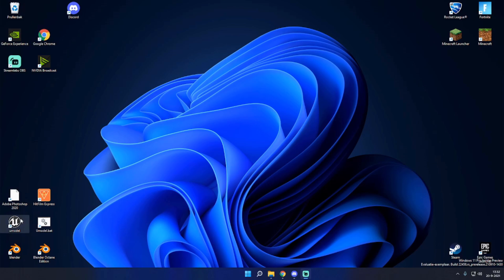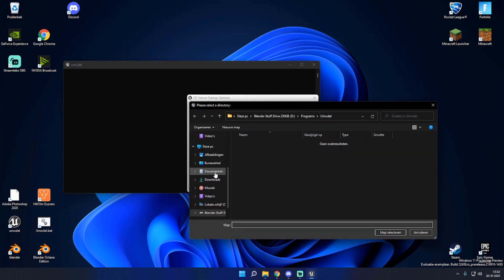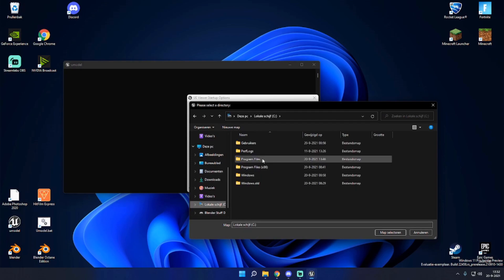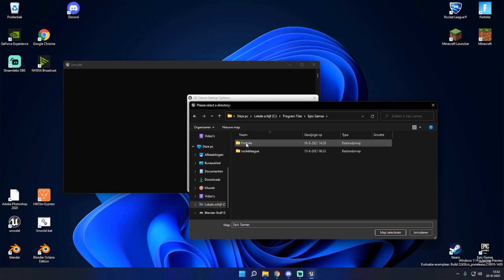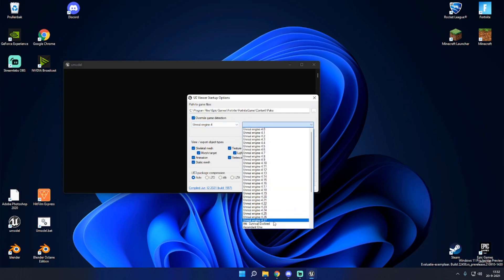Now open UModel when you have everything downloaded and you'll be greeted with this. The first thing you want to do is go to your Packs folder in the Fortnite files. Just go to the drive where you have Fortnite saved — in my case it will be in Program Files, Epic Games, Fortnite, Fortnite Game, Content, and Packs. Select the Packs folder, press Override Game Detection, and select the most recent version of Unreal Engine, which in this case is 4.27.